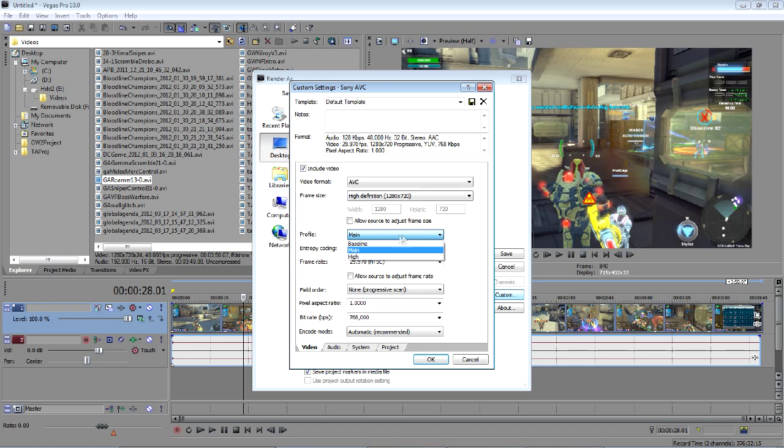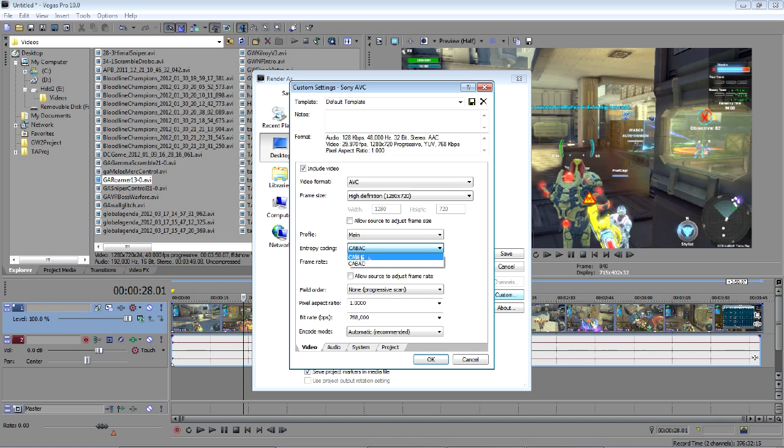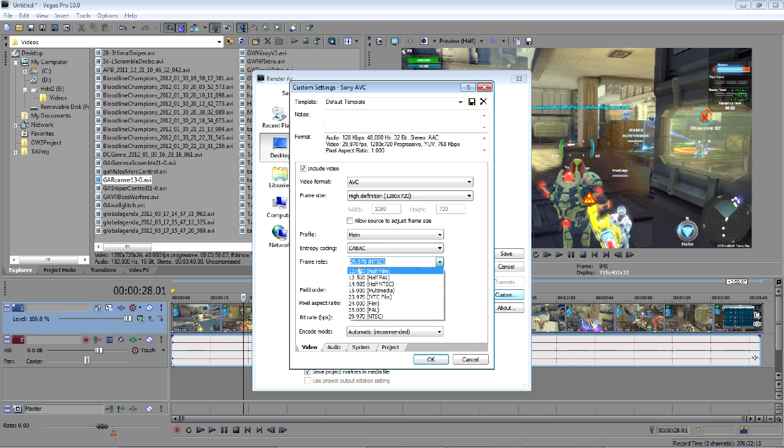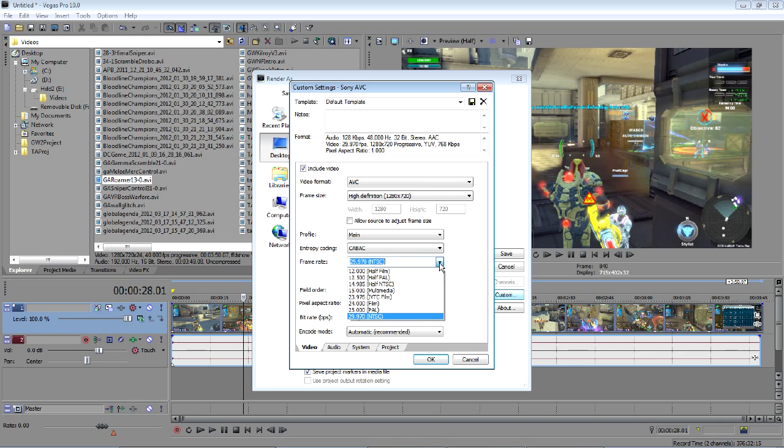Profile, I'm not sure what this does, I'll just leave it at main. I read somewhere that CABAC is better quality than CAVLC, but I don't know. I don't think I really noticed any difference between the two. For frame rate, you definitely want to get as close to 30fps as you can because that's what YouTube plays videos back at.